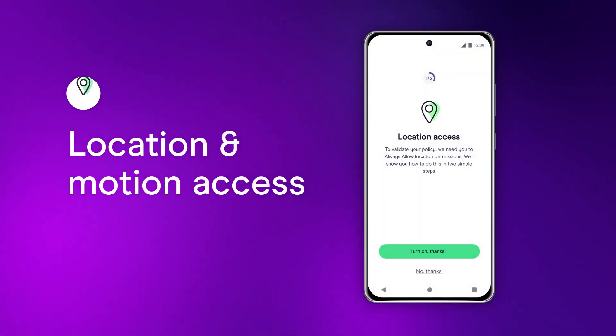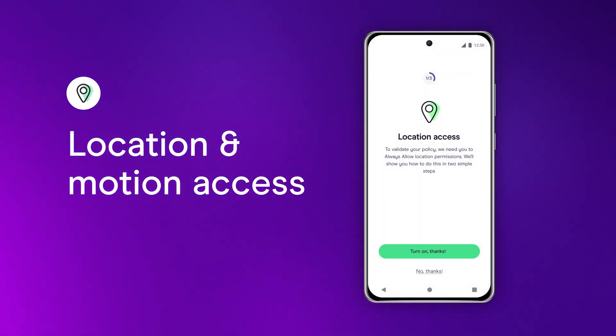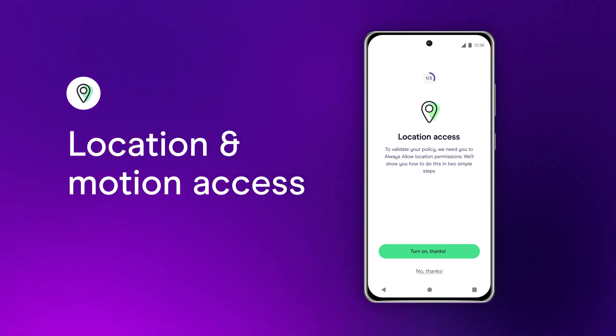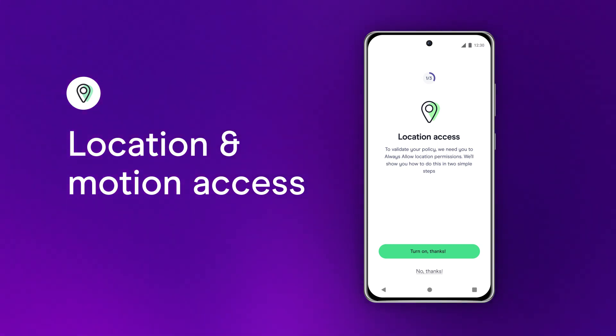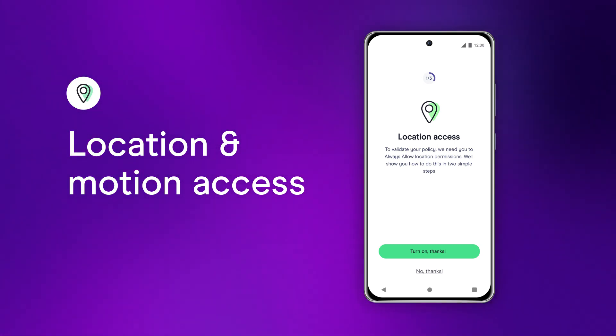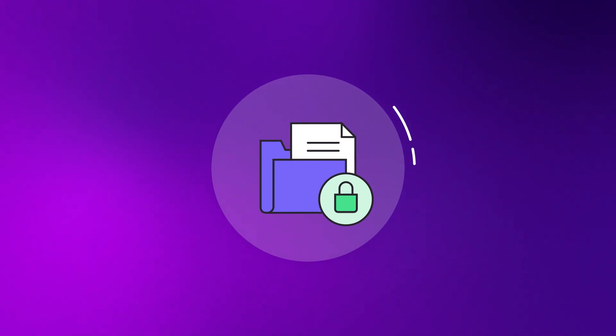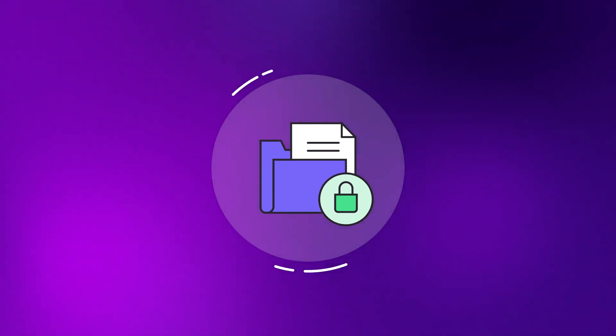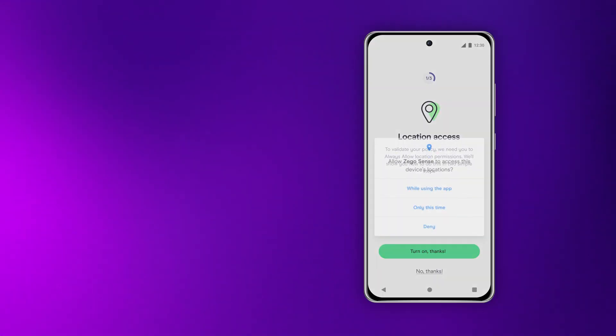Let's start with location and motion access. They let us know where and how far you drive as well as your driving style. Don't worry, your data is completely safe and we'll never share it with any third parties.